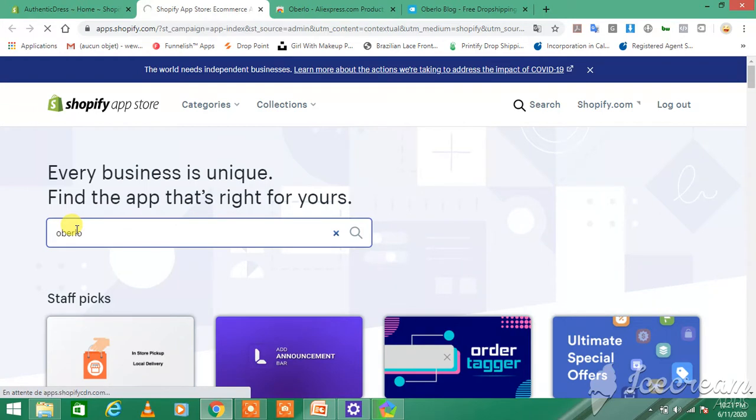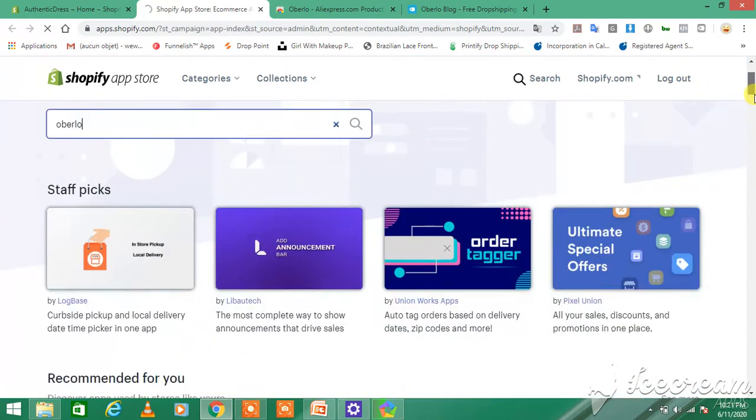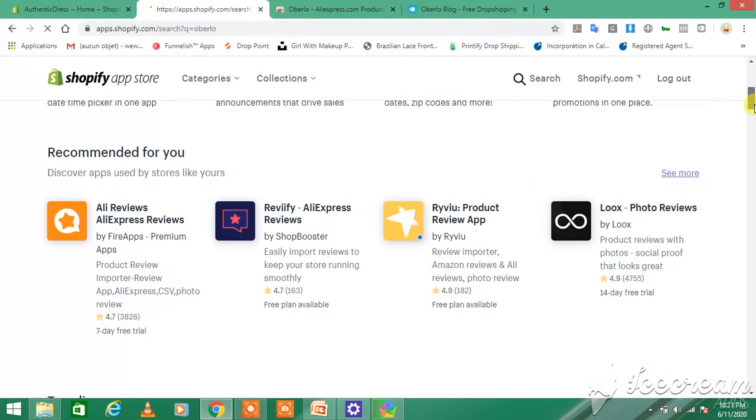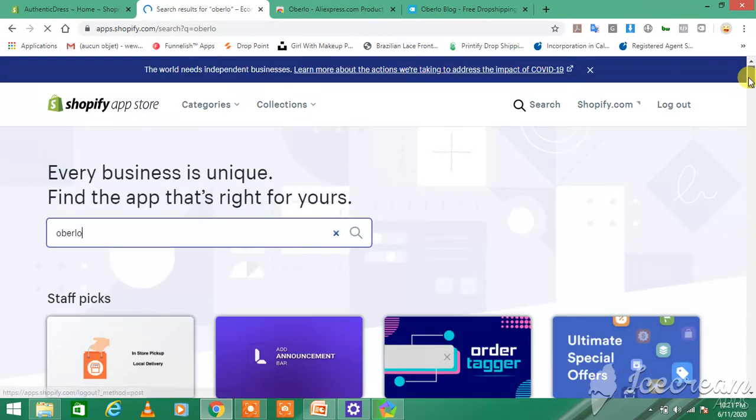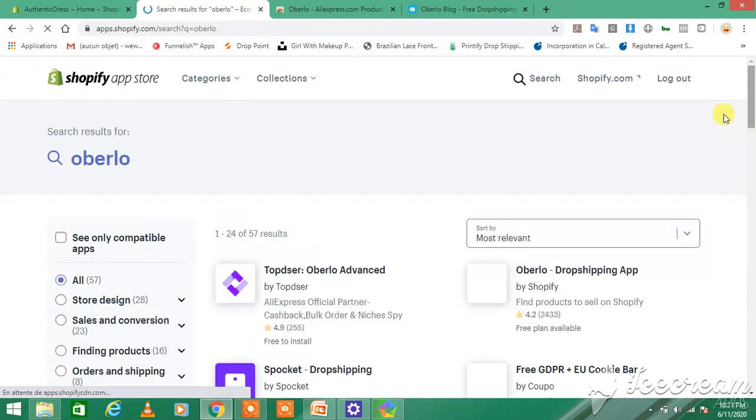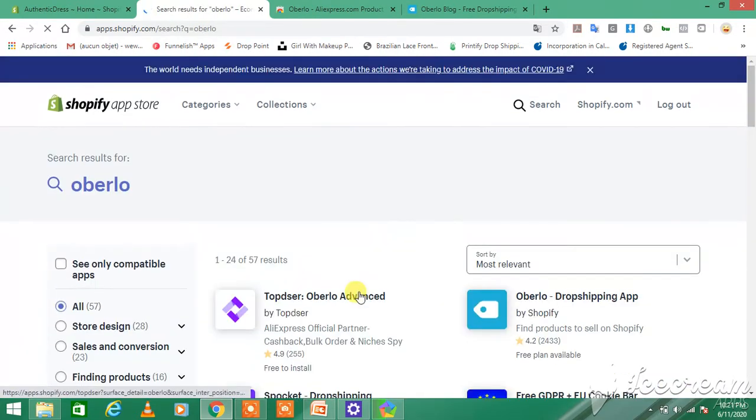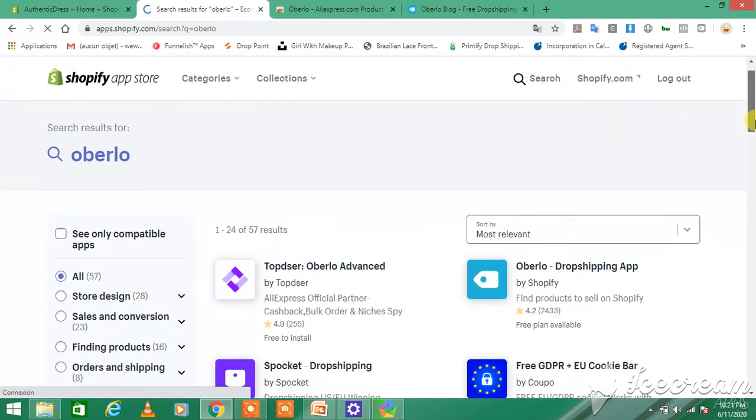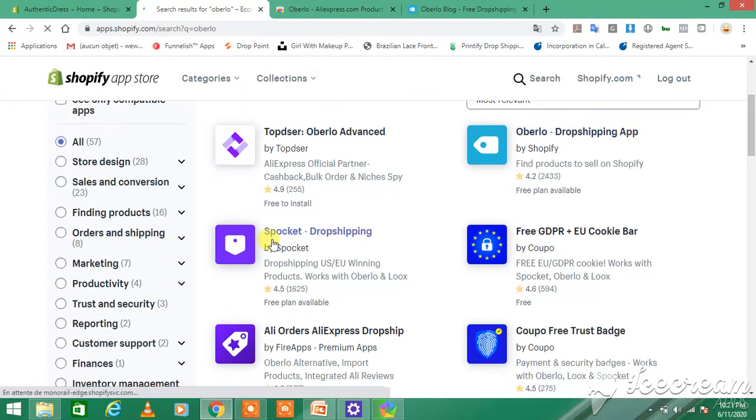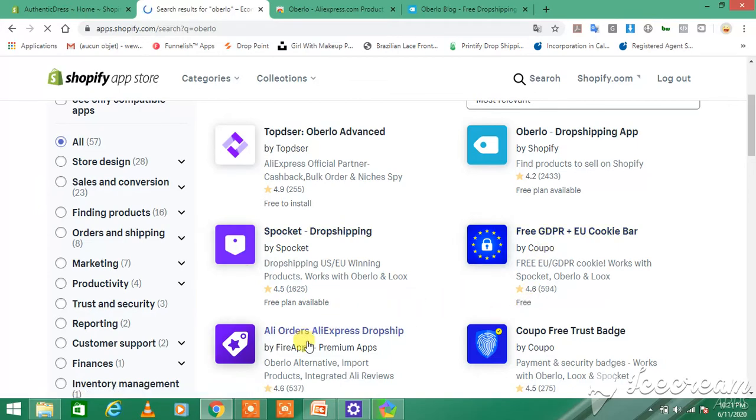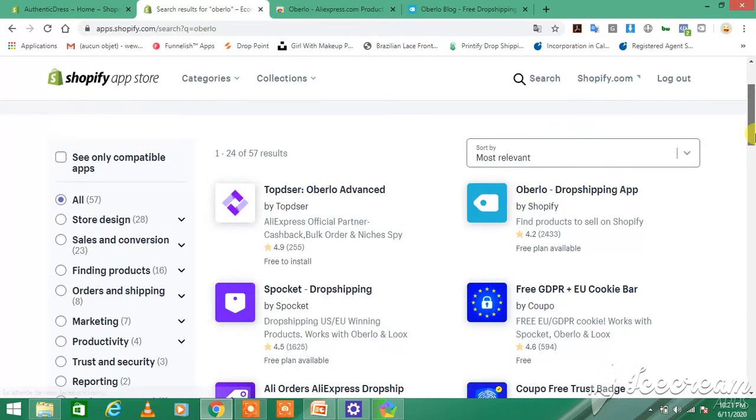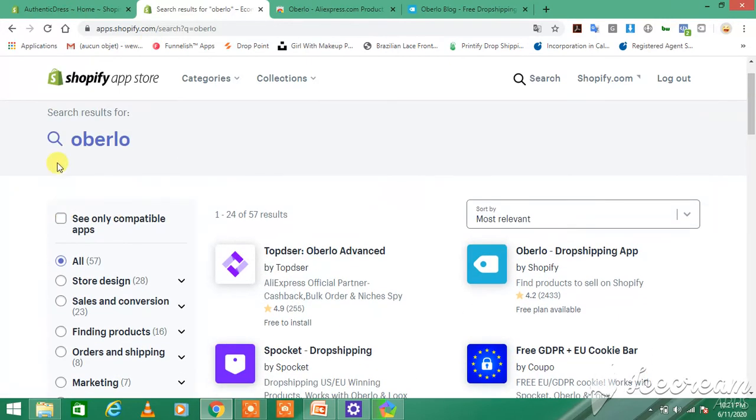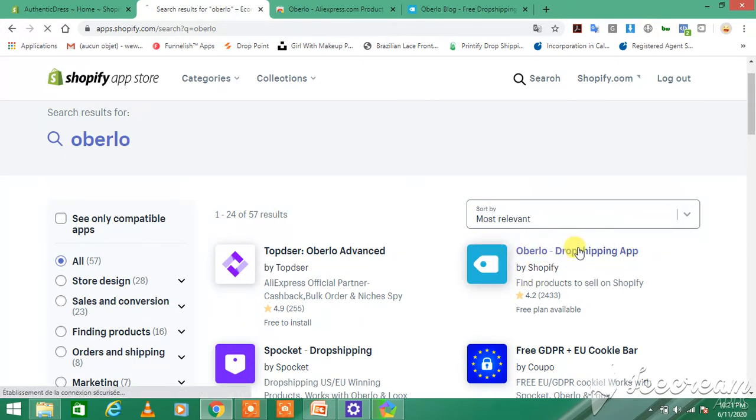This option is for every app that you want to get into your Shopify store. For example, if you want Oberlo Advance, Sprocket Dropshipping, or Ali Orders Dropshipping, you just type the app that you want to add. But today we're going to install only Oberlo, so you click on Oberlo.